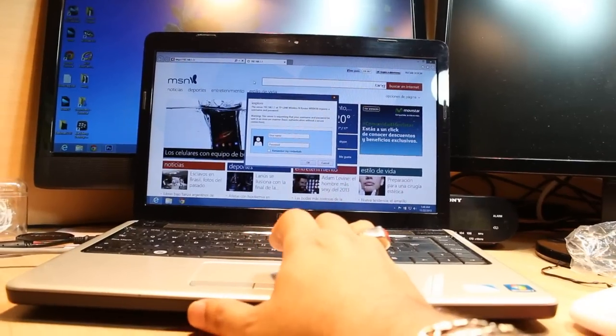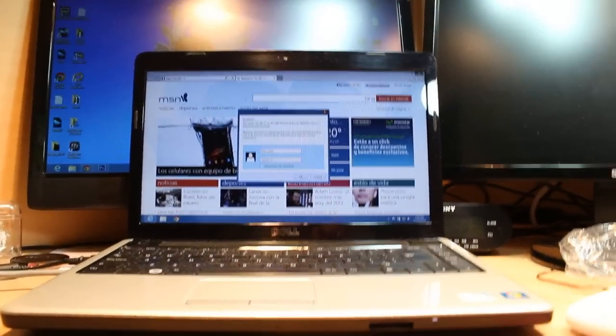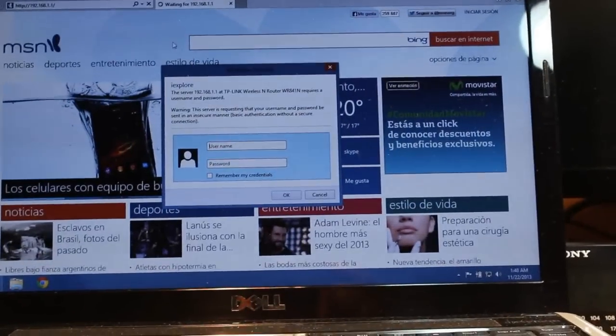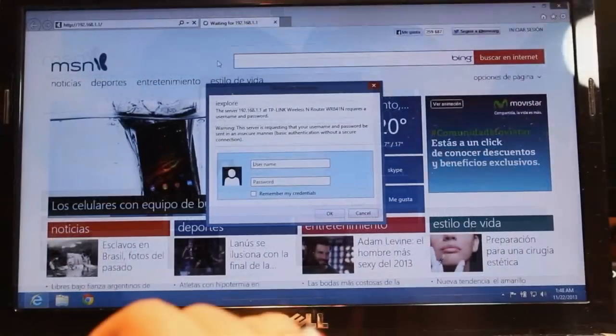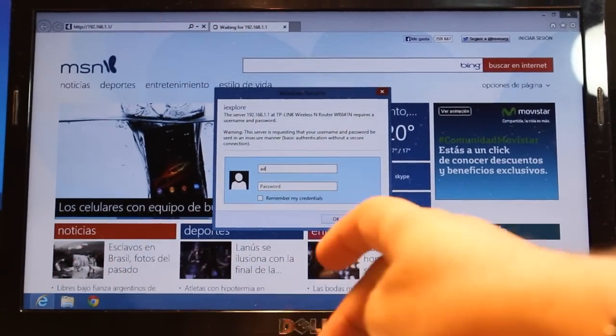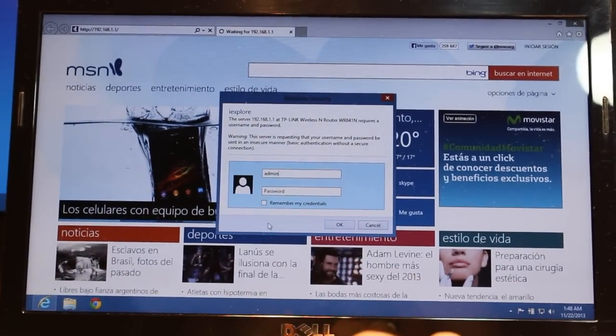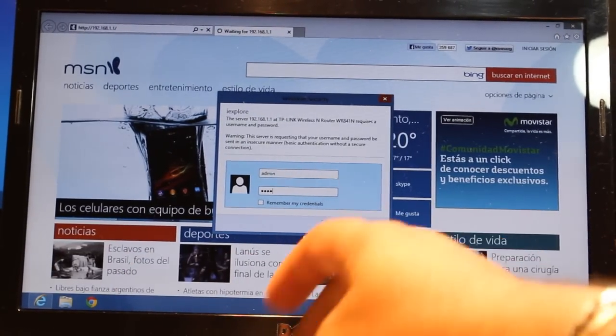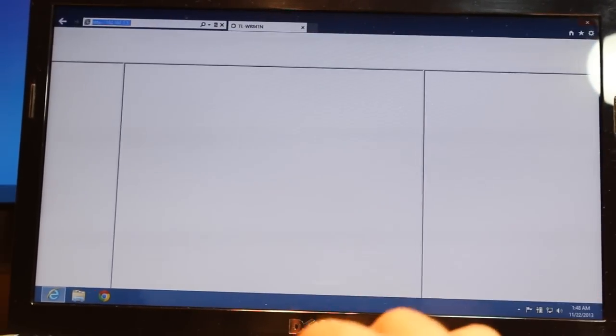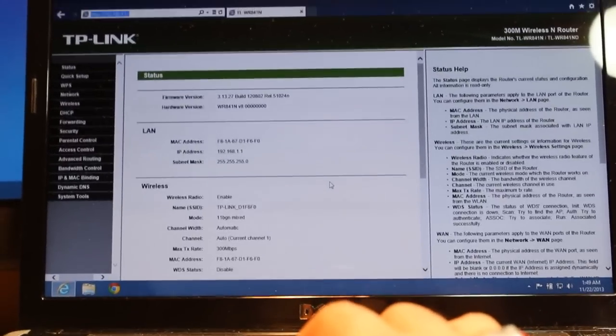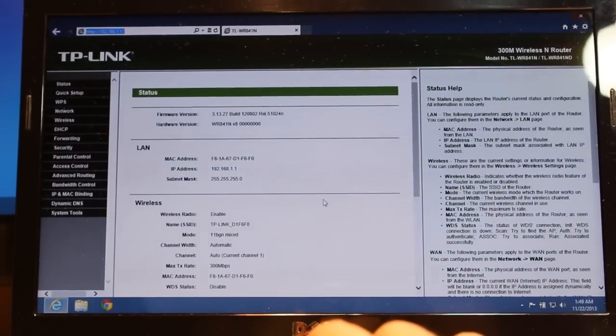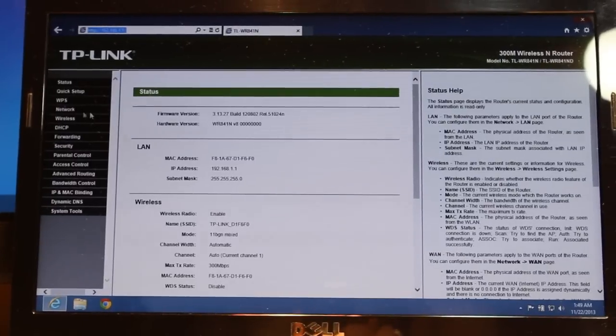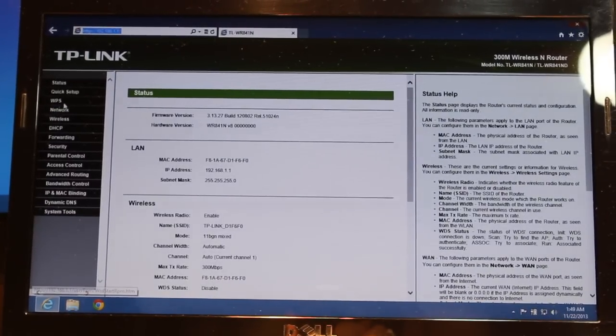When you type this, they will ask you for username and password. The control panel username and password is admin, admin. After that, click enter. And this is the control panel of your TP-Link wireless router.